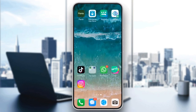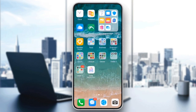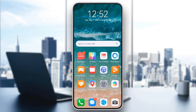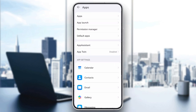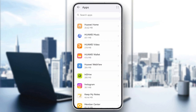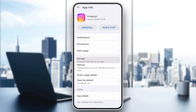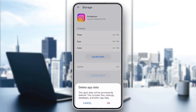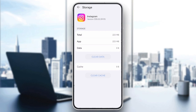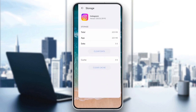Next, clear app cache. On Android devices, sometimes stored cache or app data can interfere with creating a new account. Go to Settings, Apps, Instagram, Storage, and tap Clear Cache and Clear Data. Clearing these files gives Instagram a fresh restart and may resolve this issue.